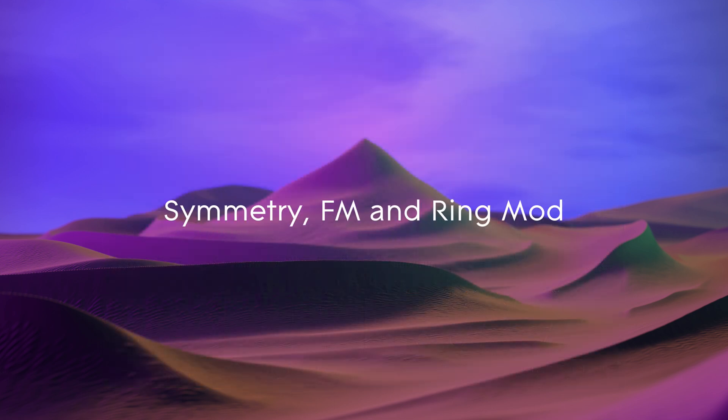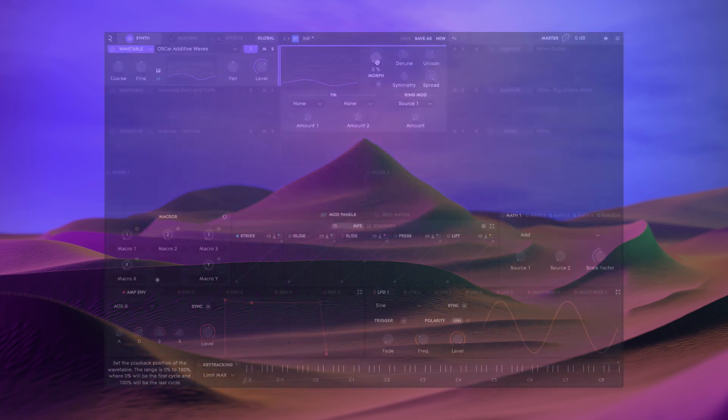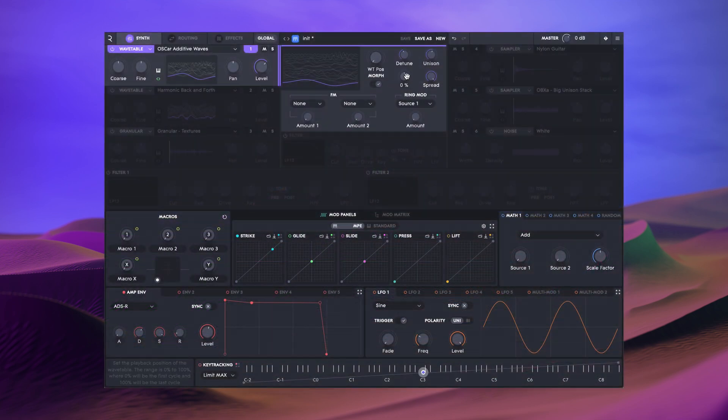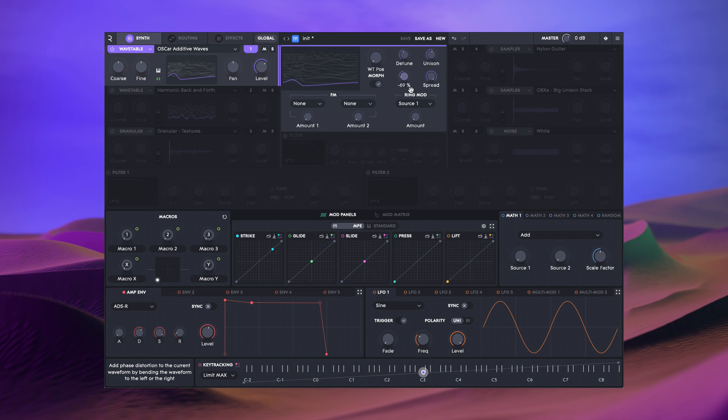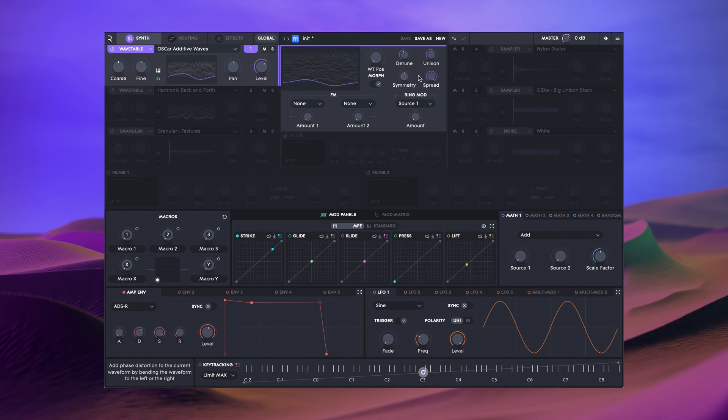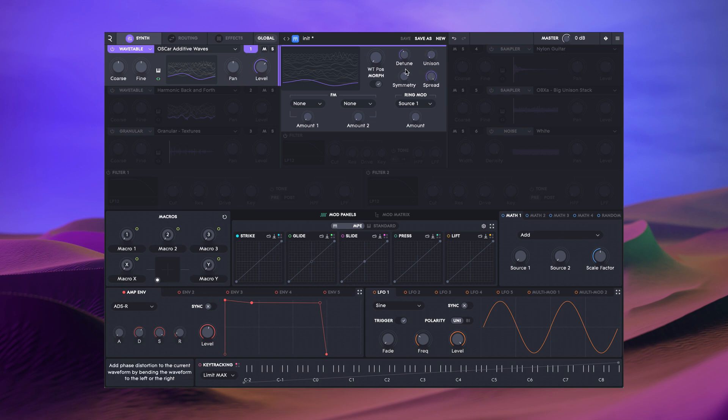The symmetry control applies wave shaping to the current wavetable. In the case of a square wave, this amounts to pulse width modulation, but it can be applied to absolutely any wavetable or single cycle waveform.